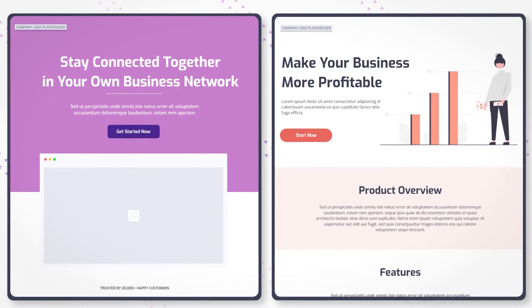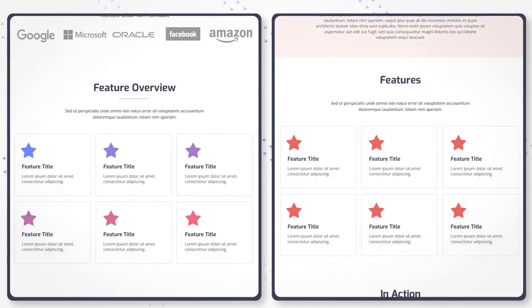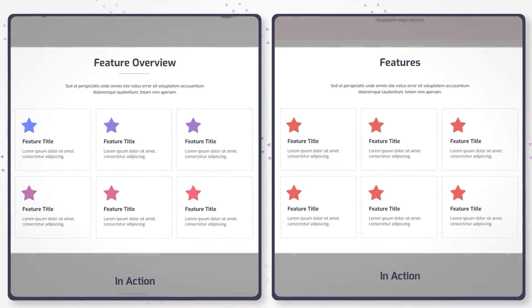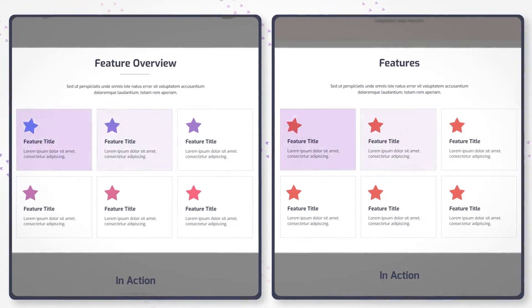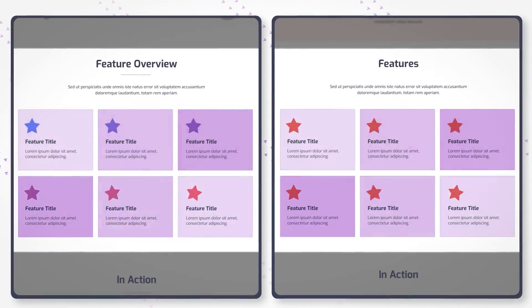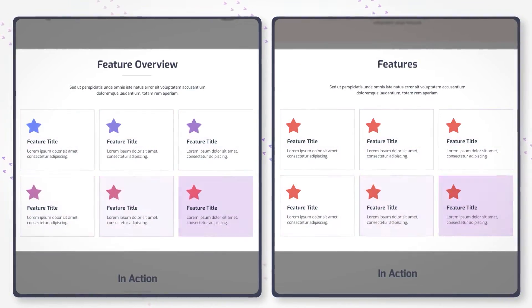Moving on, the features part provides an easy way to present the landing page visitors the benefits that your product offers.